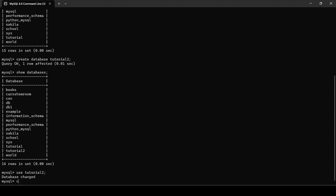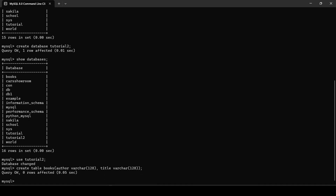Now let's create a table inside. I will be writing CREATE TABLE, and the name of the table will be books. The first field will be author with the data type VARCHAR and a maximum value of 128. The second field is title, also VARCHAR with a maximum of 128 characters. Our table books has been created inside the database tutorial2.